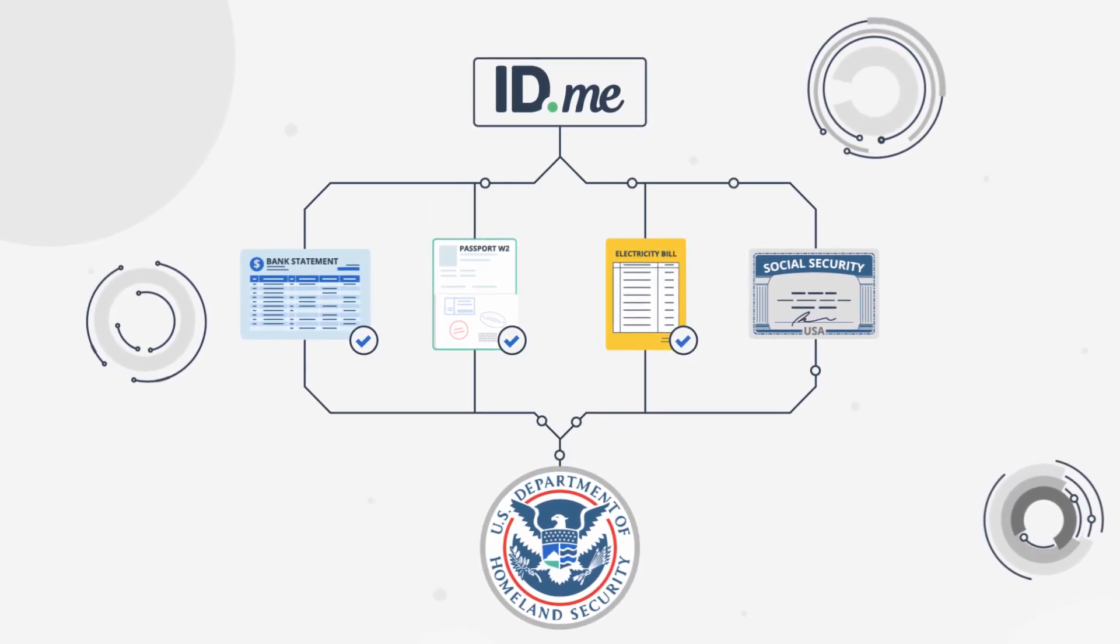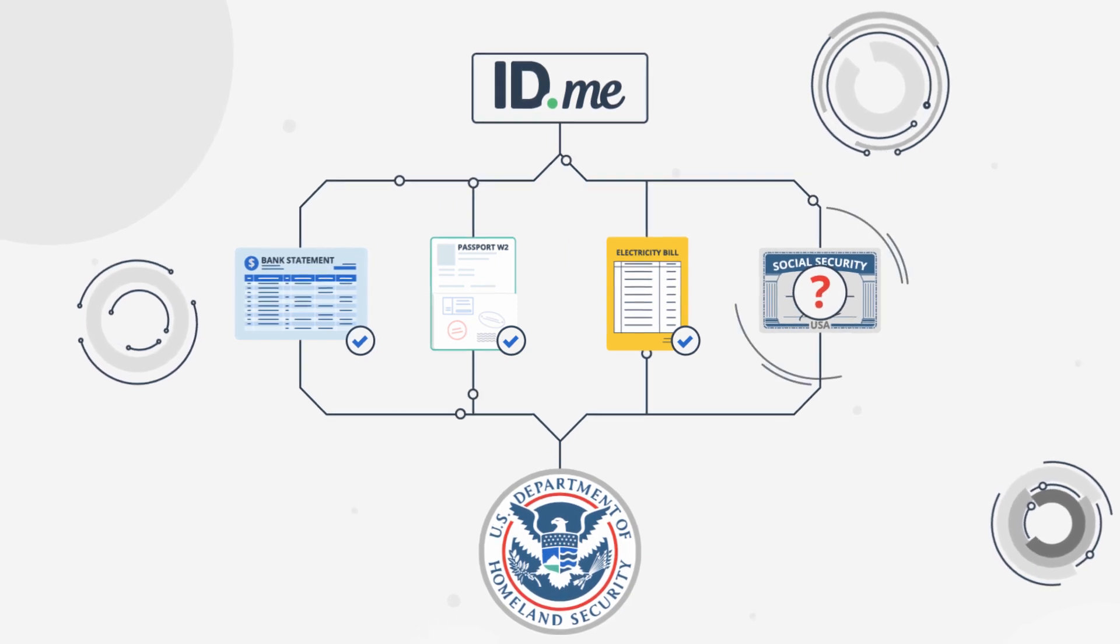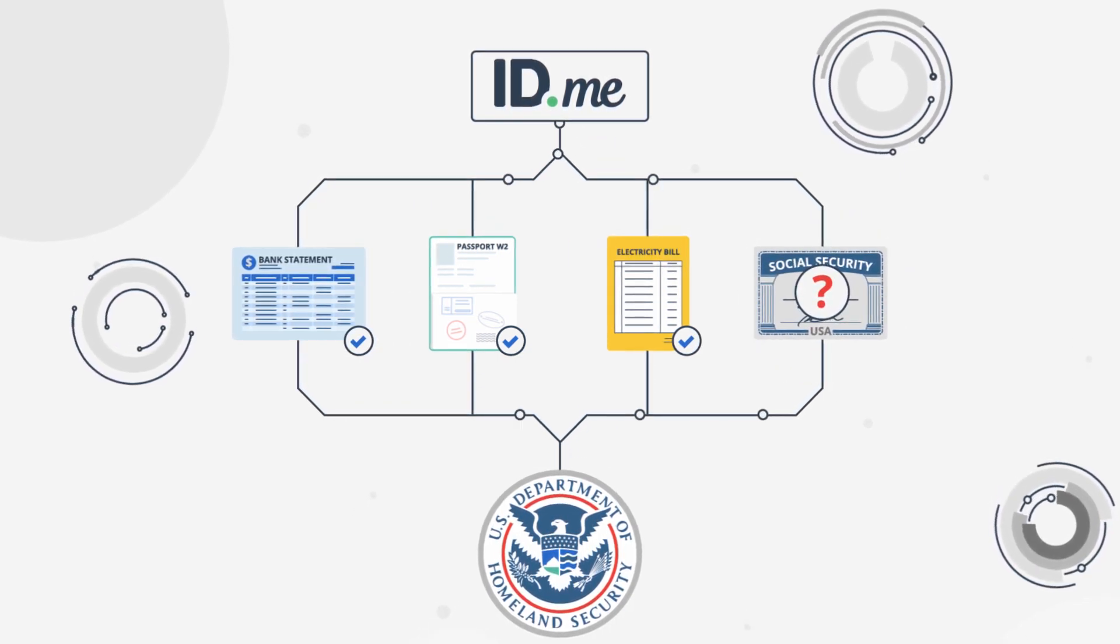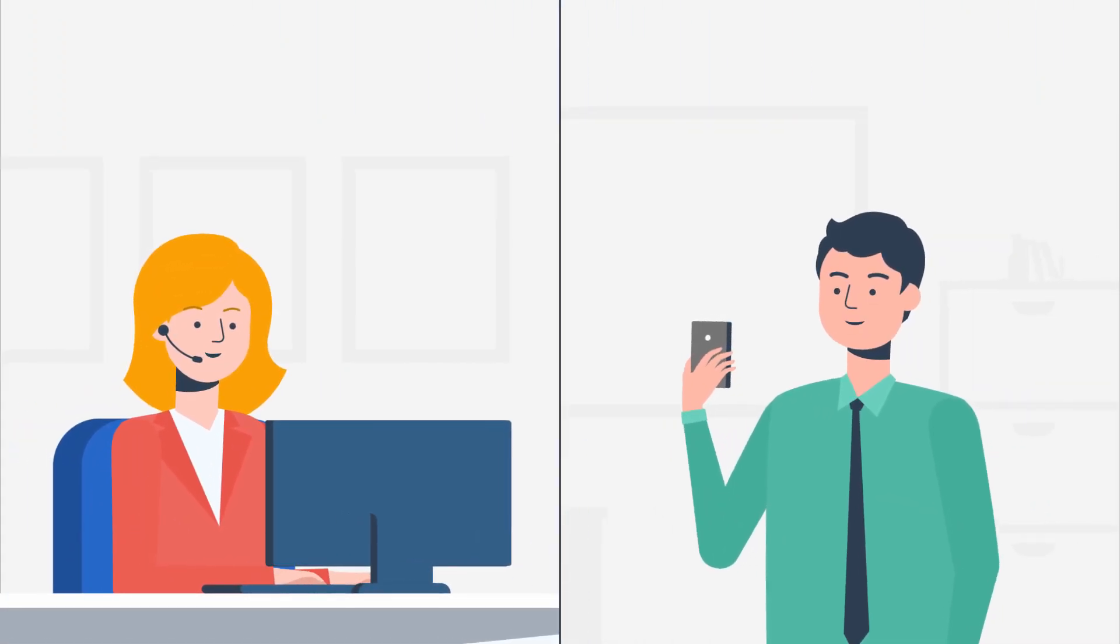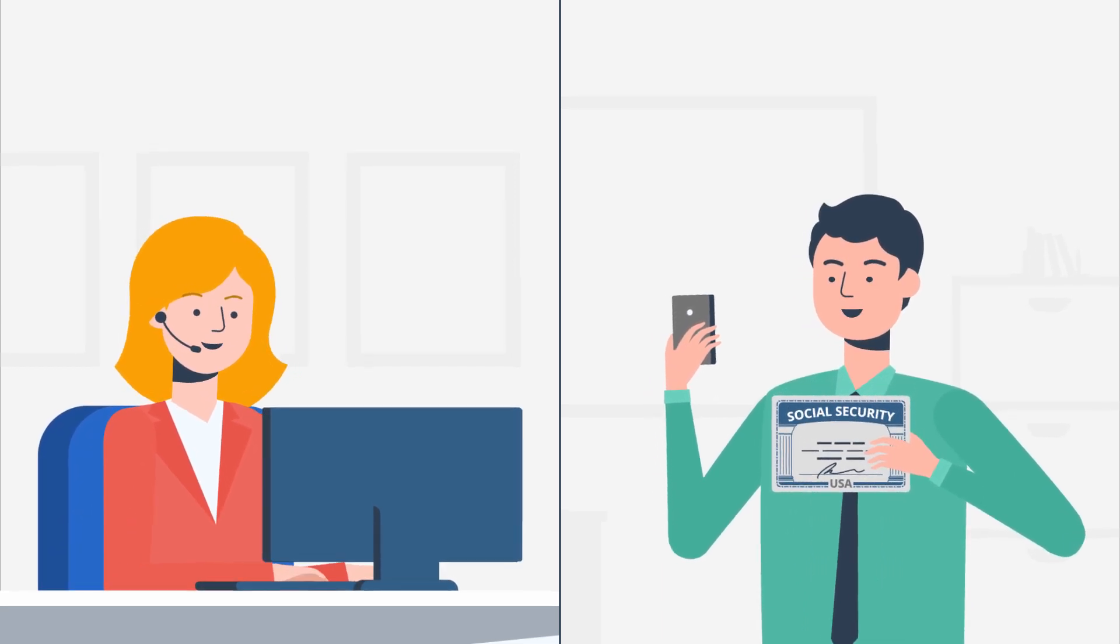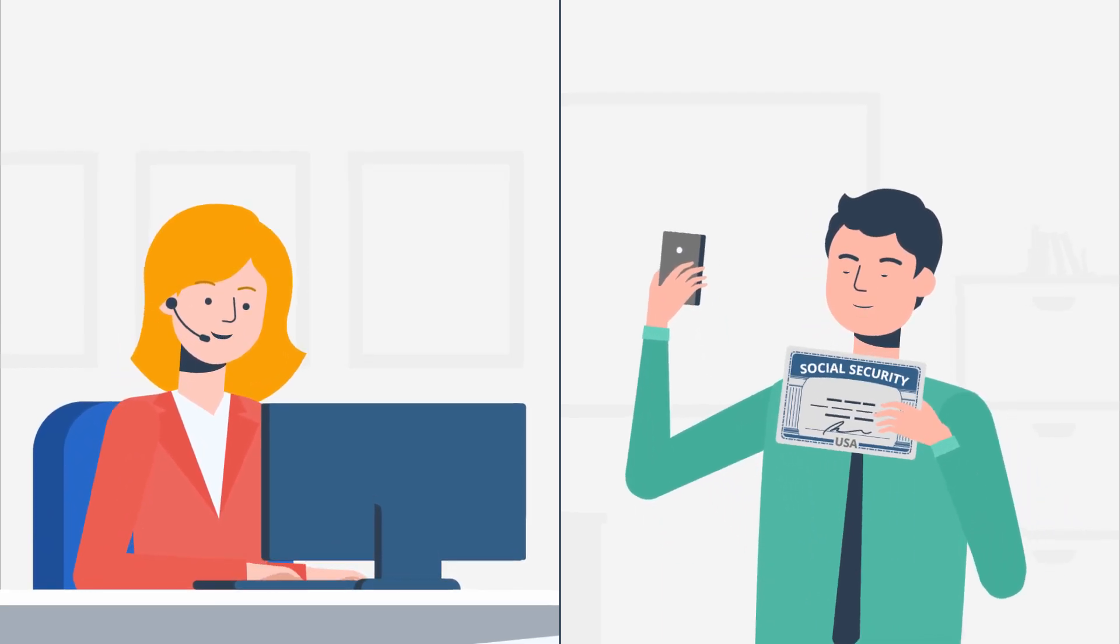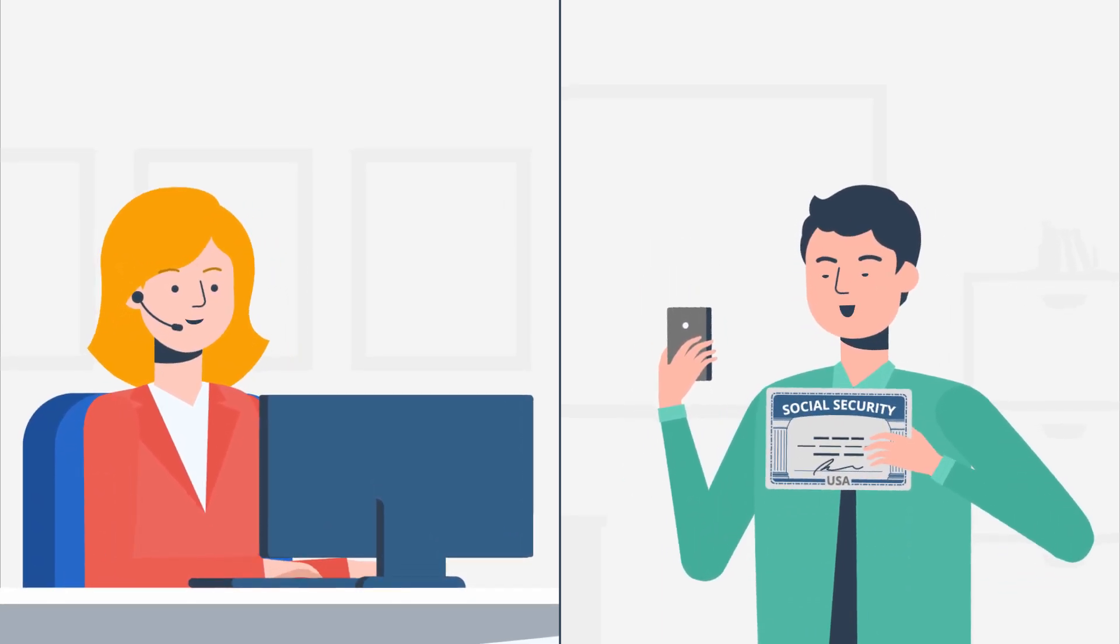Juan's social security card was really old and the computers weren't able to read it. But within just a few minutes, he spoke to an ID.me representative who helped him verify via video conference.